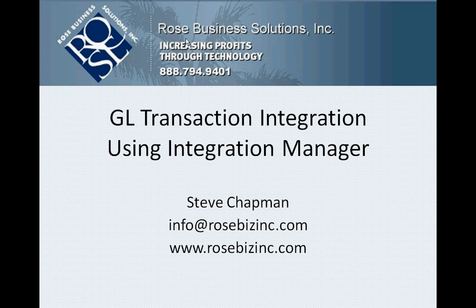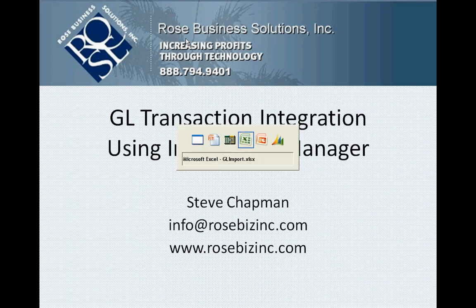I want to show you how to create a quick integration using Integration Manager and what we're going to integrate are GL transactions. Let's take a look at the source file.